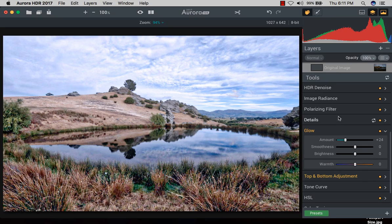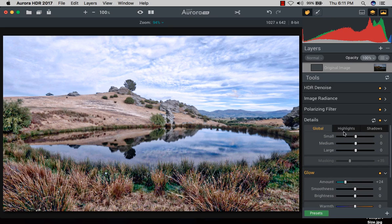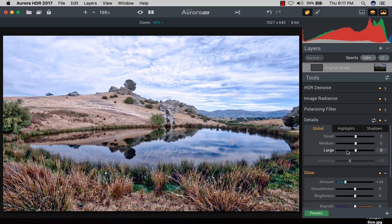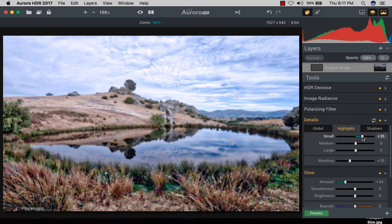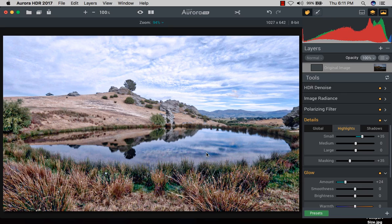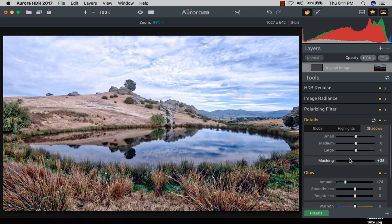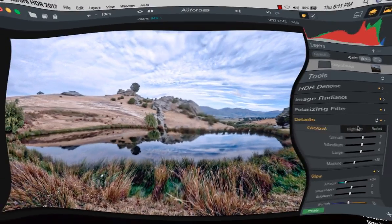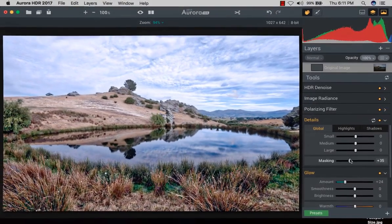Here are the details - global details, highlight details, and shadow details. Small, large, and medium - it distributes into three types. In the highlights, I increase the small highlights. You can see the water and reflection of the clouds - it makes the same bluish colors remain. You can make masking by brushing too.